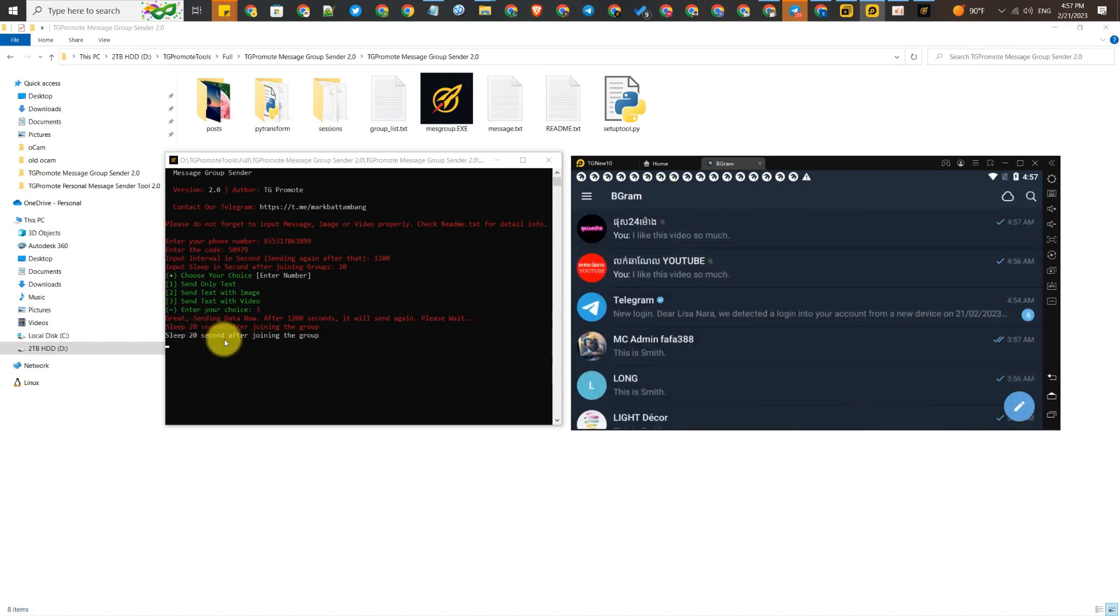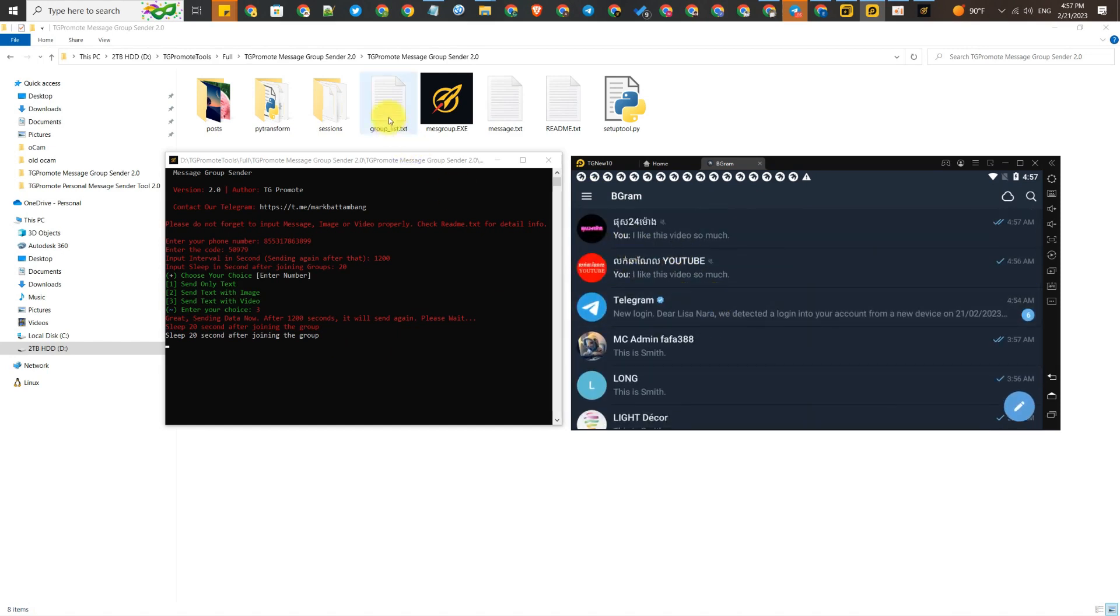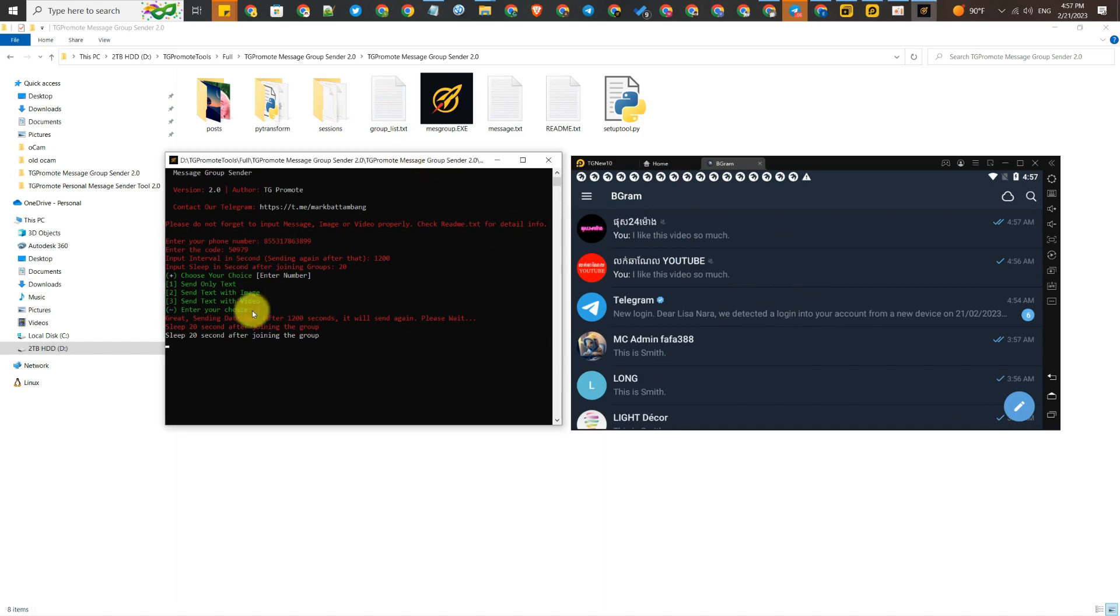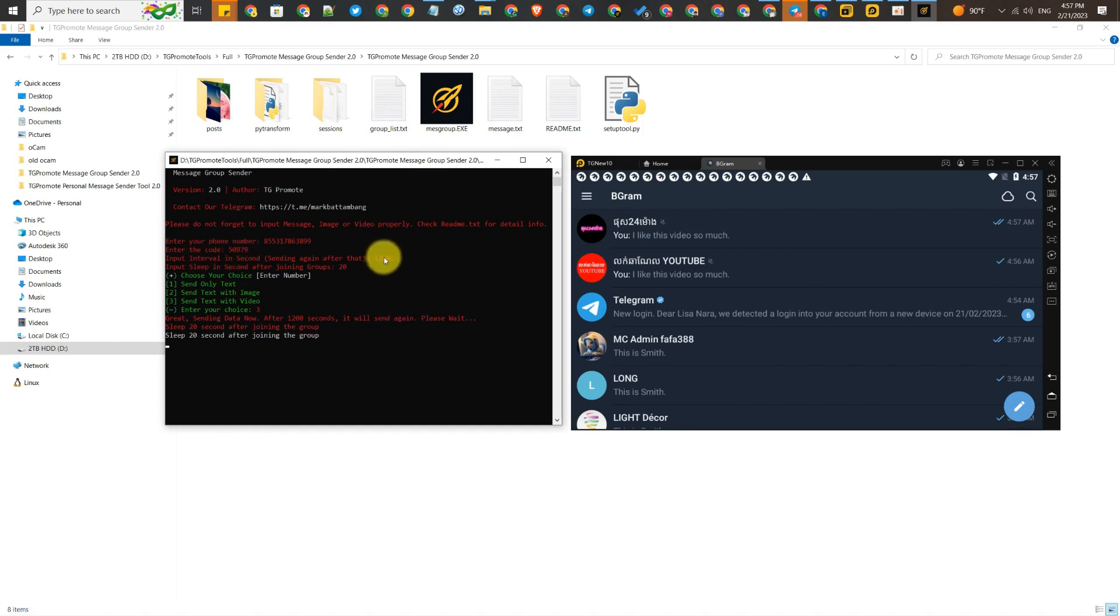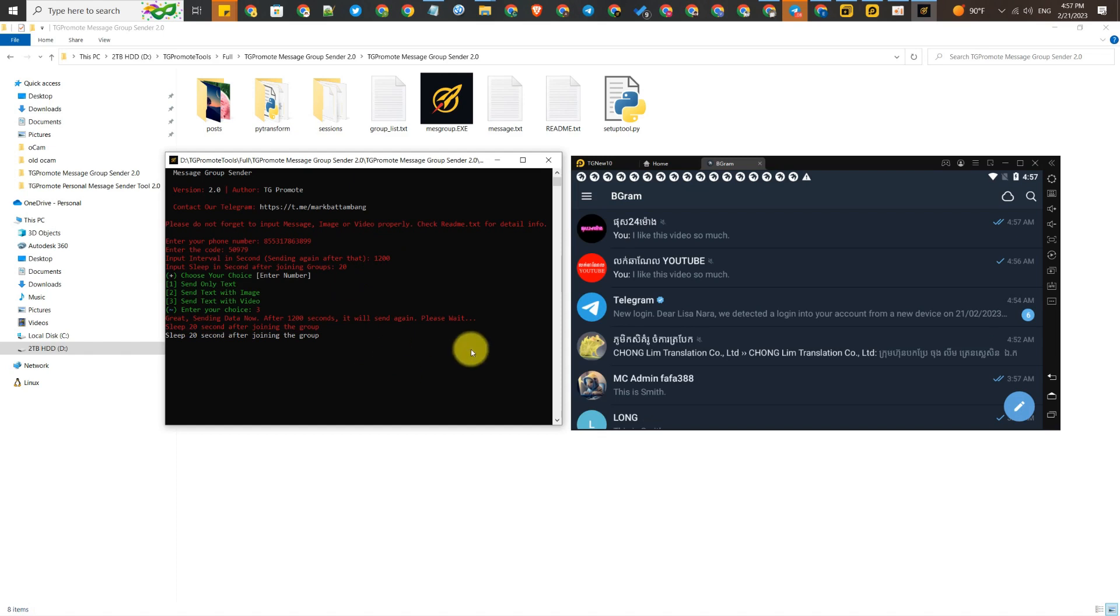It's very easy and you can use it while you are working. It doesn't disturb your other tasks. If you want to use many Telegram accounts at the same time, just duplicate the folder like I showed you.